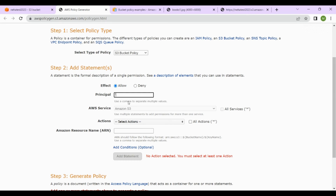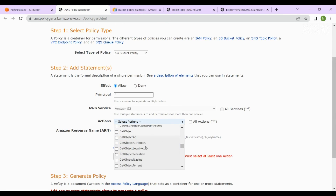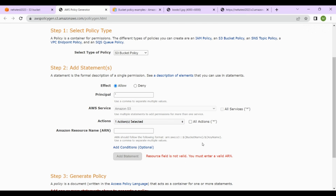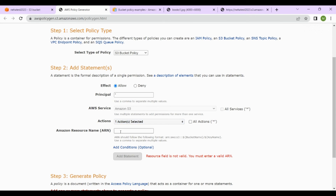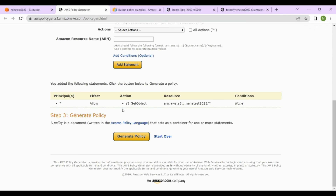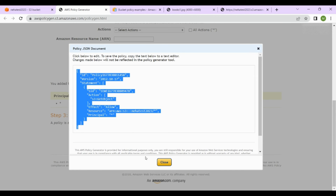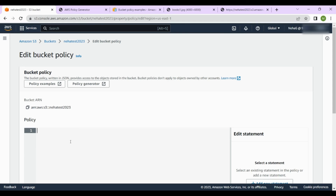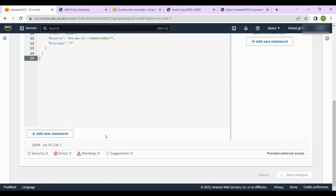Set Effect to 'Allow'. For Actions, select 'GetObject' because we want users to be able to read objects. Then copy the ARN from the bucket and paste it in the ARN field, adding slash asterisk at the end so all objects inside the bucket are included. Click 'Add Statement' — it will generate a policy. Copy the generated policy, paste it into the bucket policy page, and click 'Save changes'.